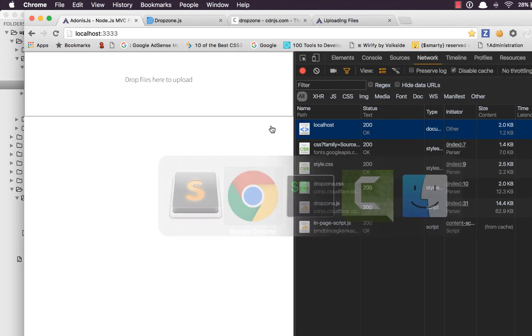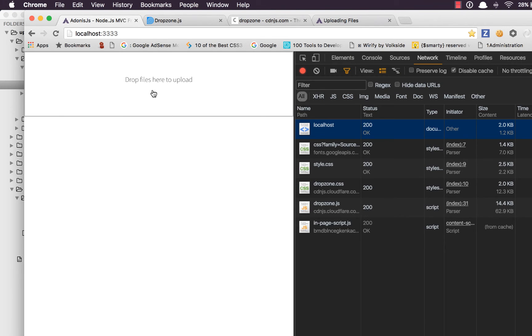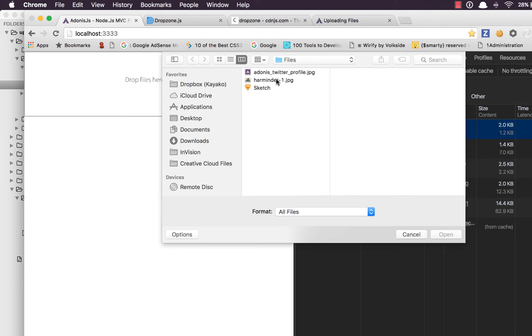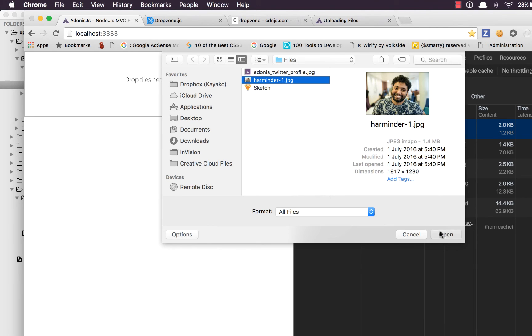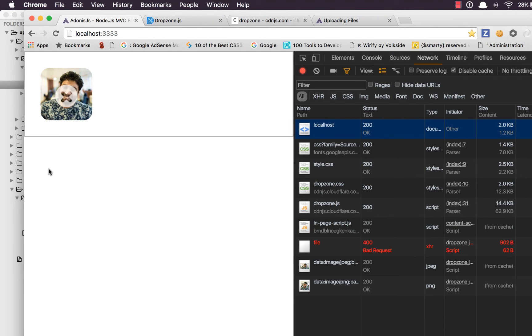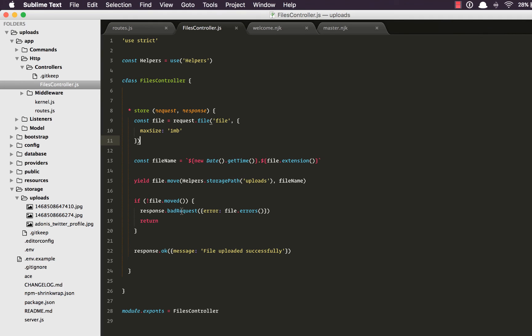That's really all. Go back, refresh, upload this file. This time we get an error. It says uploaded file size 1.35 MB exceeds the limit of 1 MB. See how easy it is. Also, we can do a validation on extensions. So I can say allowedExtensions, let's say for now only PNG.